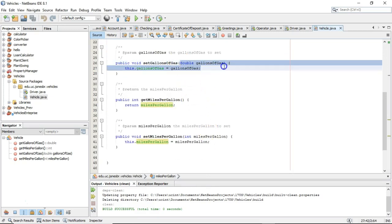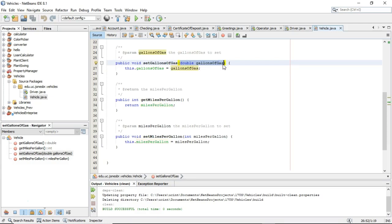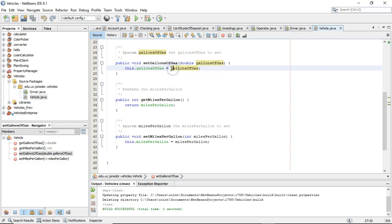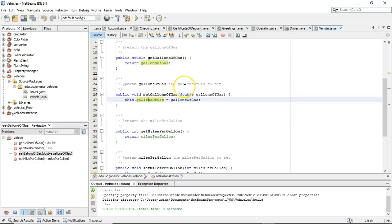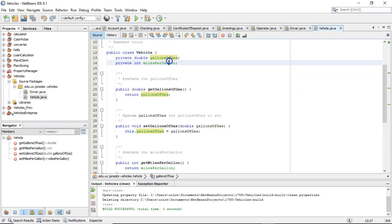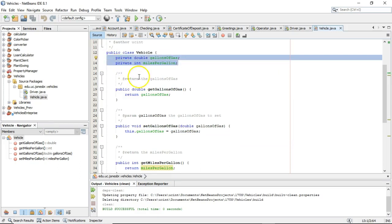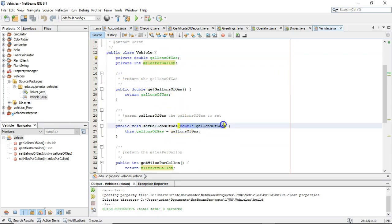We have a parameter variable here. This is a method that could be called from outside of our class into this class, and it would pass in a value for gallonsOfGas. This parameter variable gallonsOfGas is getting assigned to the attribute — which you see is green — where the parameter variable is black. So we've seen an attribute field member variable (which can go by any of those three words) and we've seen a parameter variable.